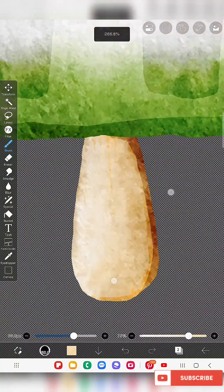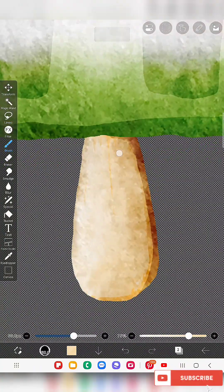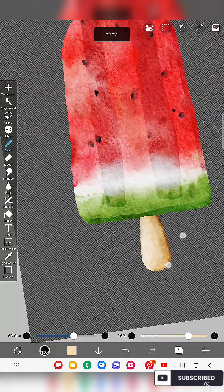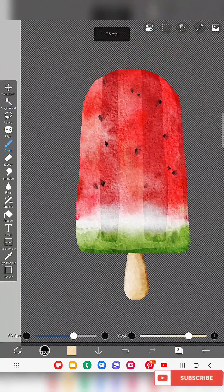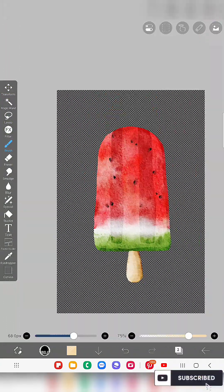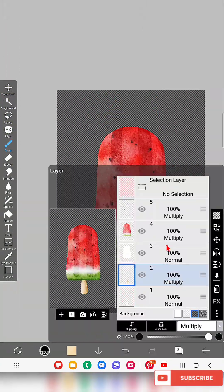My stick is also ready. Just blend it a little bit.